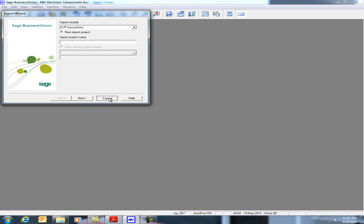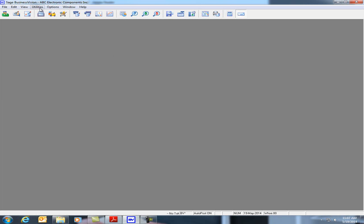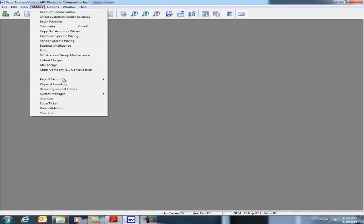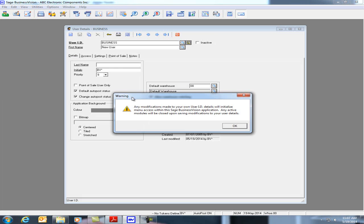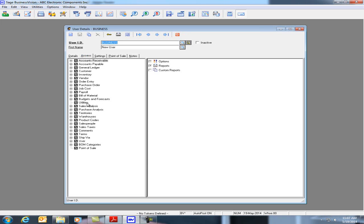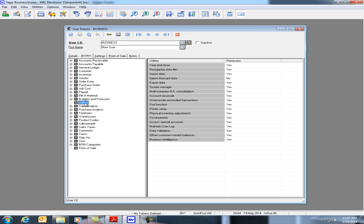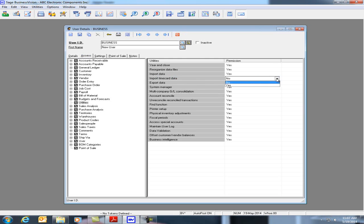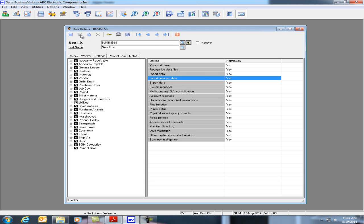In the event that it is not here, we could simply click on Utilities, System Manager, User Details. Go to the Access tab and go to the Utilities menu and you'll see on the right-hand side there's an Import Timecard Data. Set this to Yes and click on the Save icon and then Close.